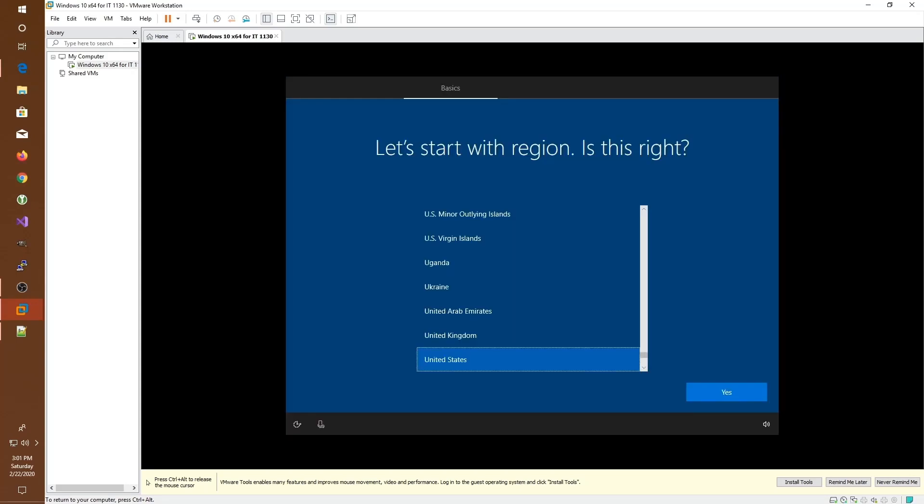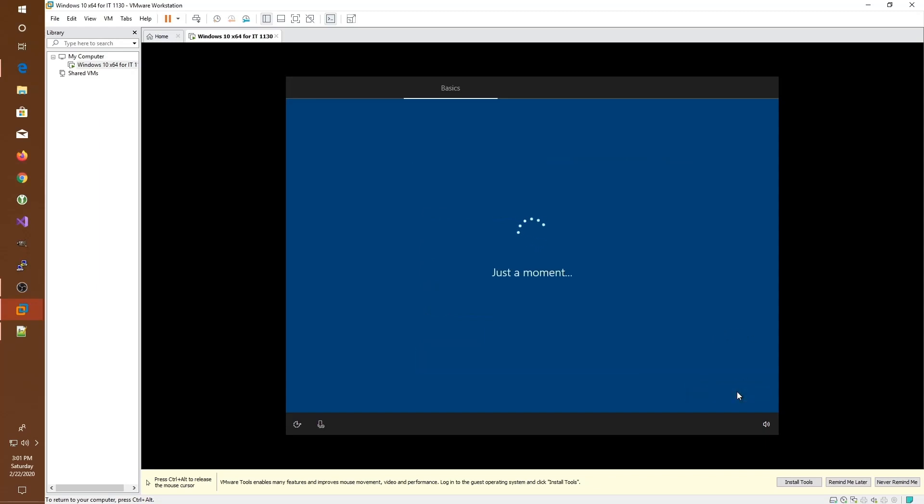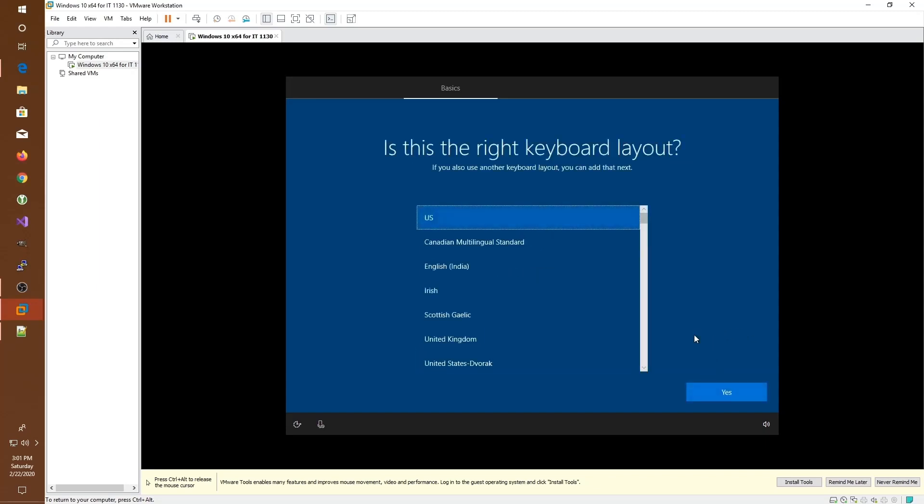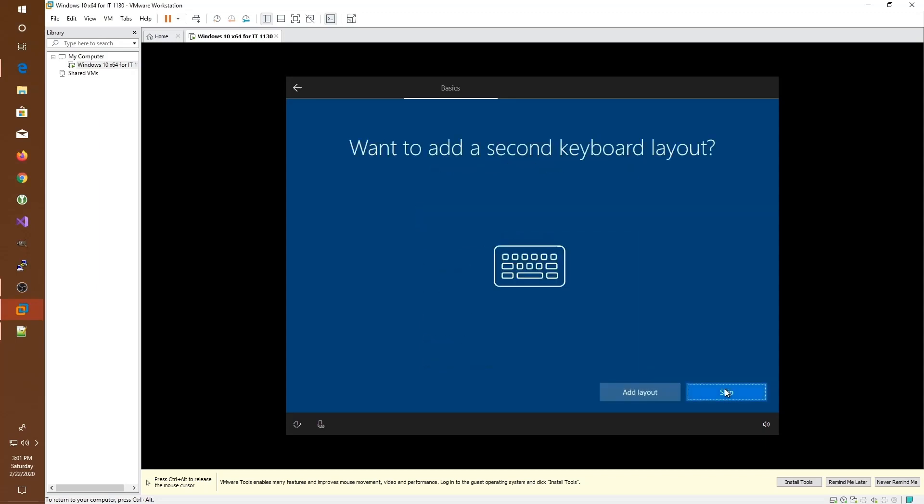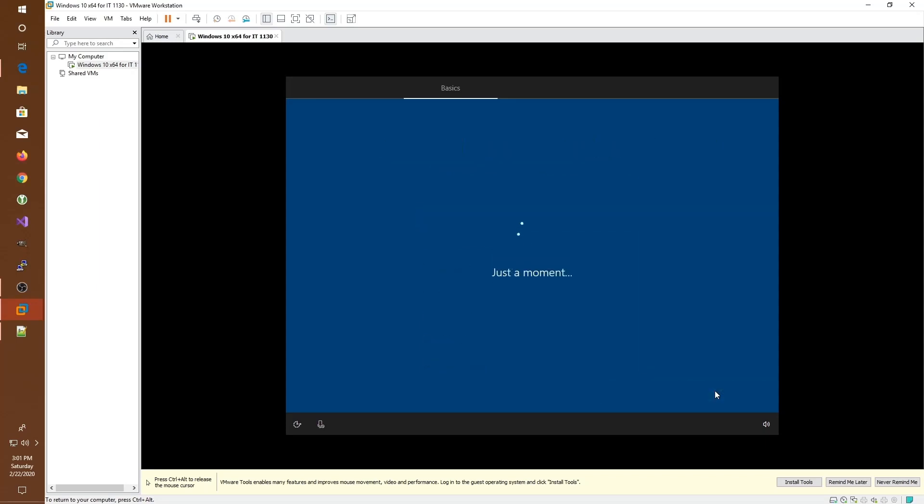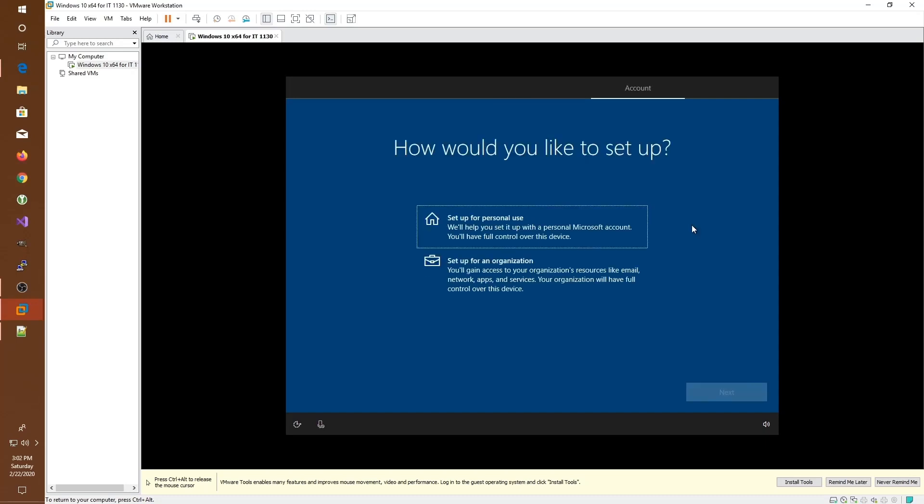Now that the new operating system in our guest computer has started, it's going to ask us for some basic information. Now, interestingly enough, Microsoft is pushing their customers to create a Microsoft account in order to log into their own computer. If you don't want to create a Microsoft account, then we can bypass this simply by turning off the networking.